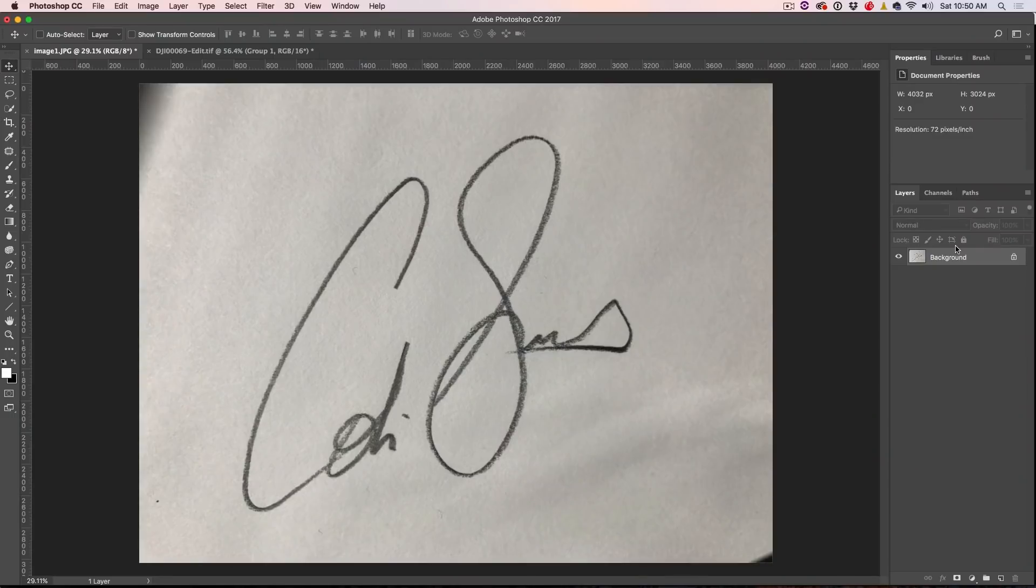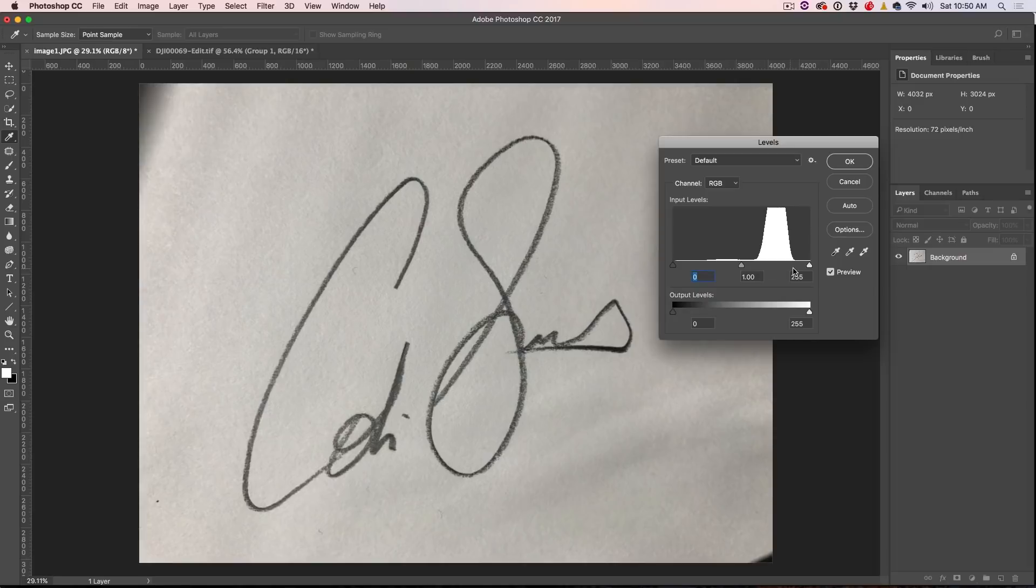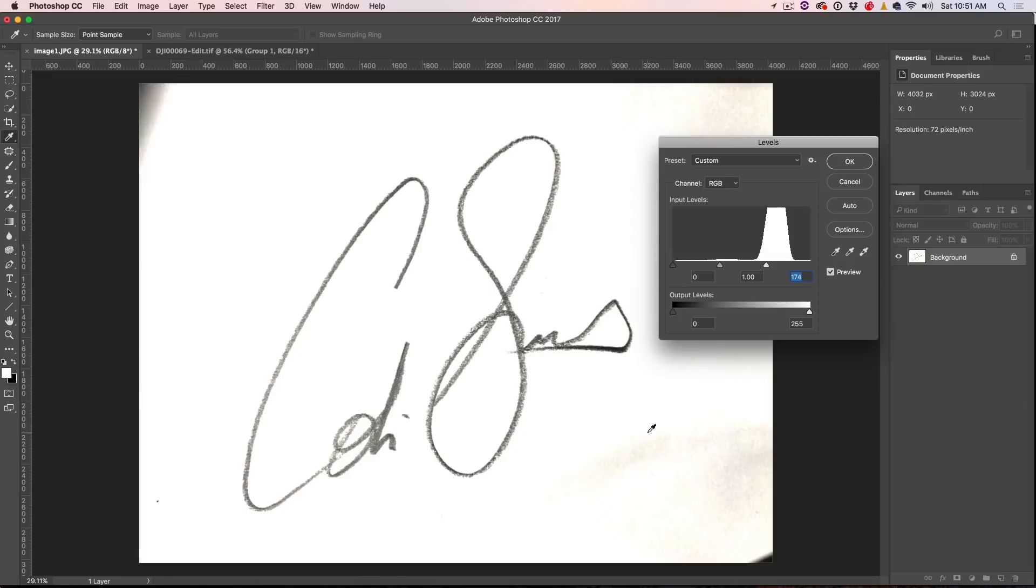So all I'm going to do is press Ctrl L, or Command L on Mac, for levels. And this is one of those times where levels is just great. So what we're going to do is drag this little white triangle on the right hand side in and that's going to clean up the white on the paper. You want to do that until all the detail is gone from the paper.